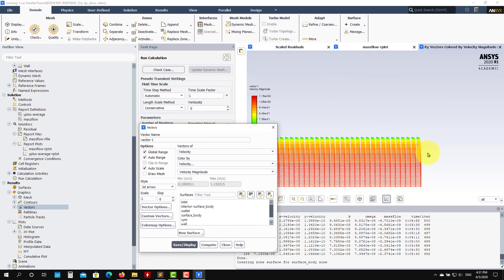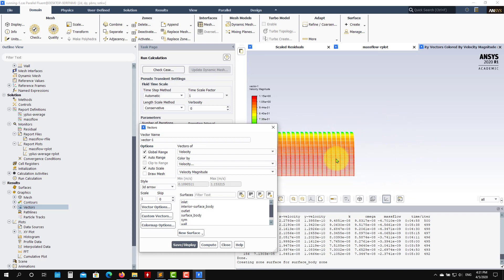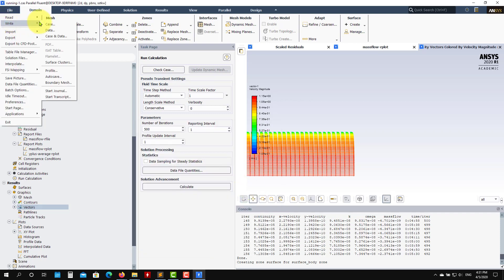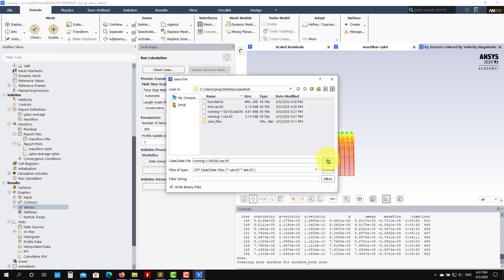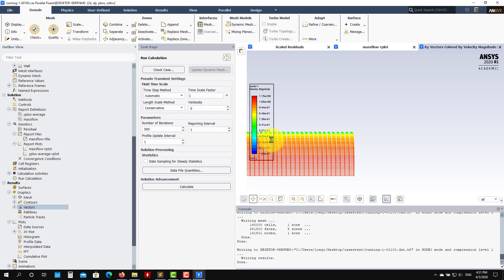That's all for this case. It's up to you whether to work inside Workbench or directly in Fluent — both are valid. Most of the time I work directly in Fluent and only use Workbench to generate the mesh. I'll give you meshes, and sometimes we'll generate geometry and mesh in Workbench. Thank you for following along, and see you next time!